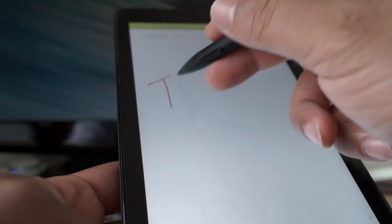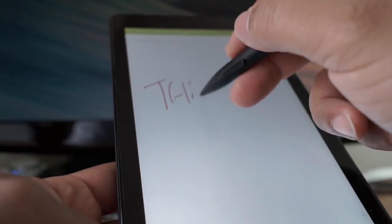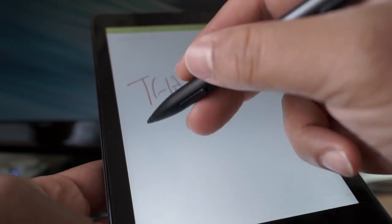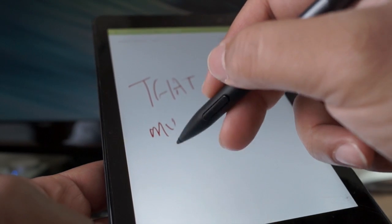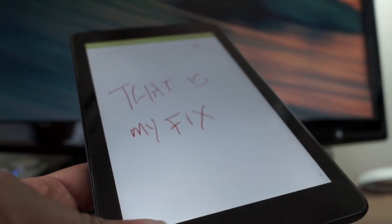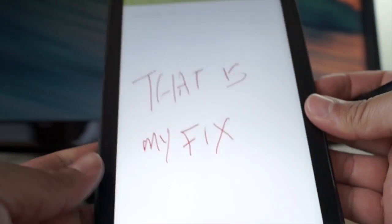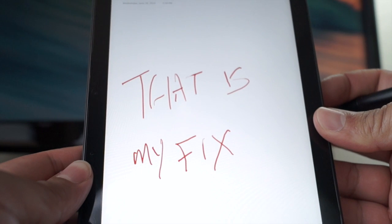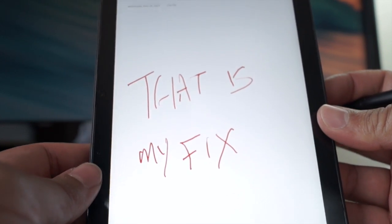So that is my fix. Best part, no Dell support, no money, free, all you need is a fingernail. All right hope this helps, leave any comments or questions, bye.